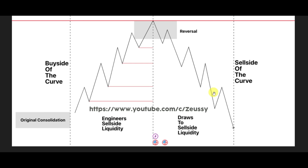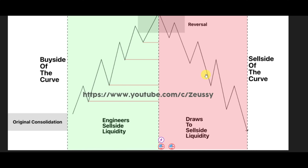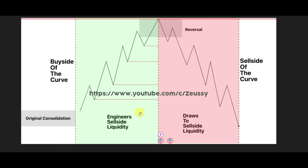On the left side of the curve, higher prices are delivered — green candles. On the right side, the sell side of the curve, lower prices get delivered — red candles. Now let's dive into the smart money reversal confirmation for the sell model, just as we did for the buy model.